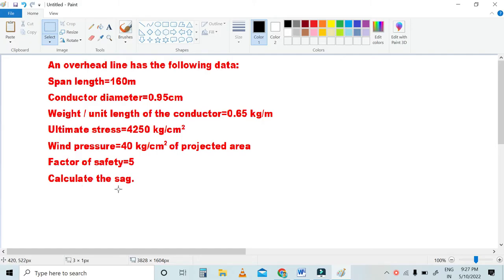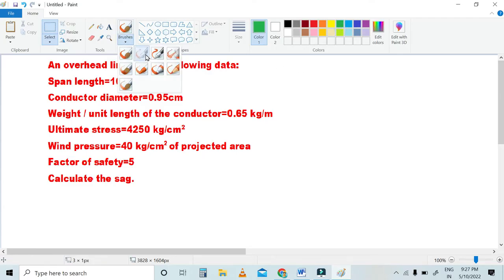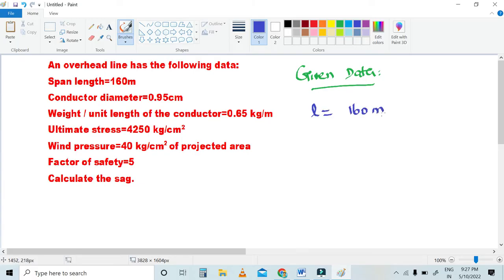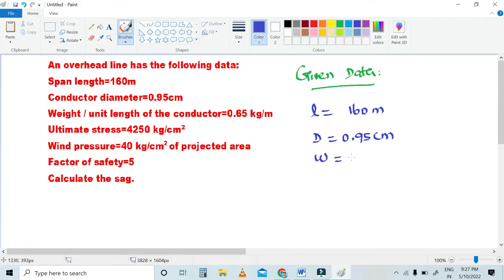Now in this video we are going to calculate the SAG. First, let's note down the given data. Span length L is 160 meters. Conductor diameter b is 0.95 centimeter. Weight per unit length of the conductor W is 0.65 kg per meter.